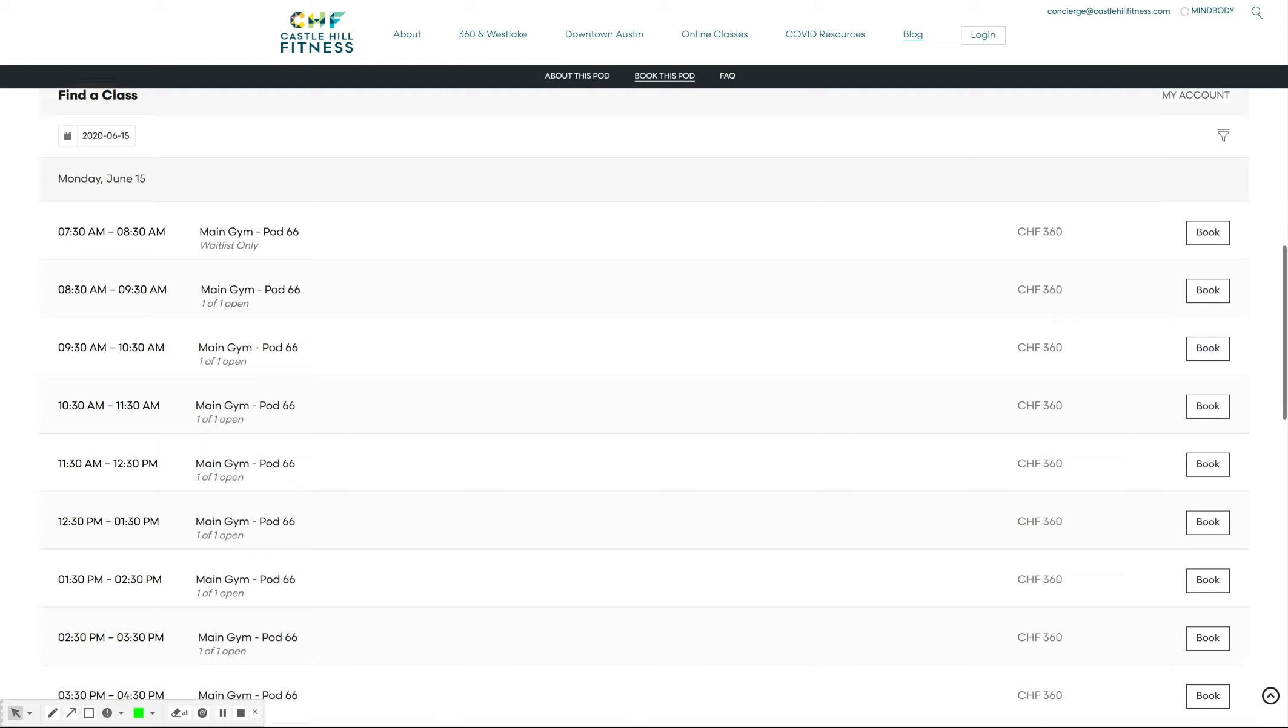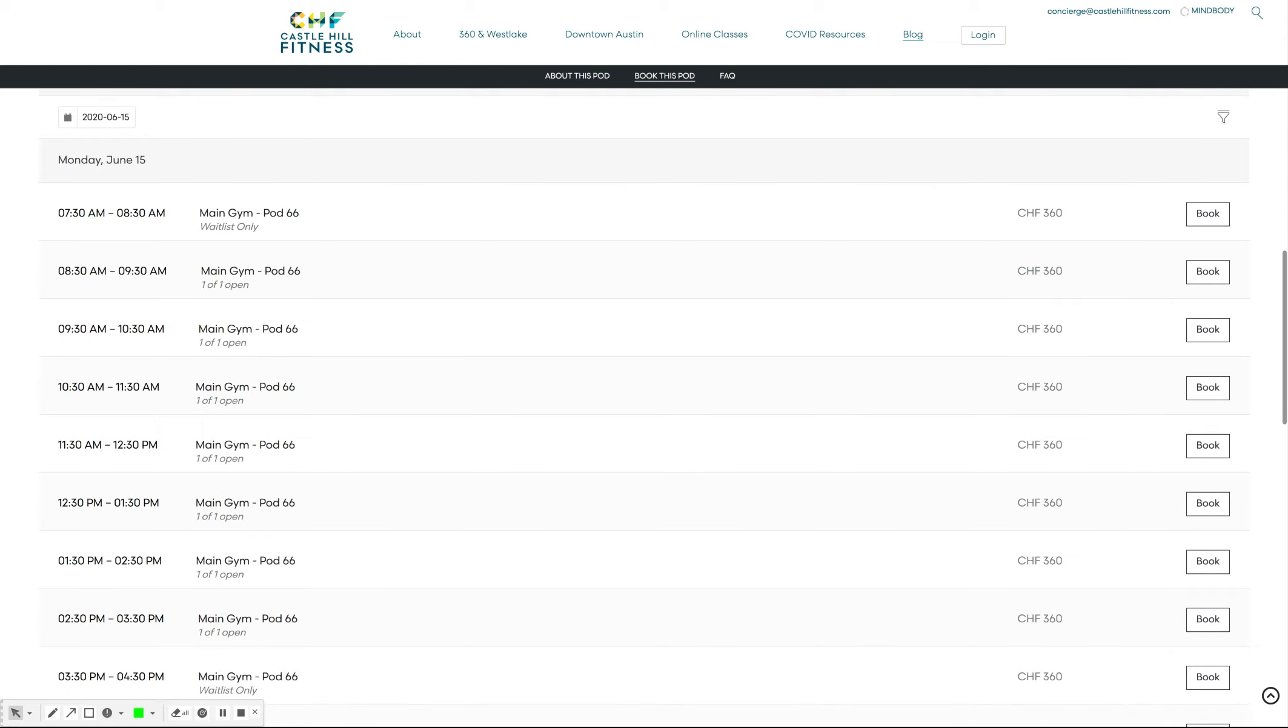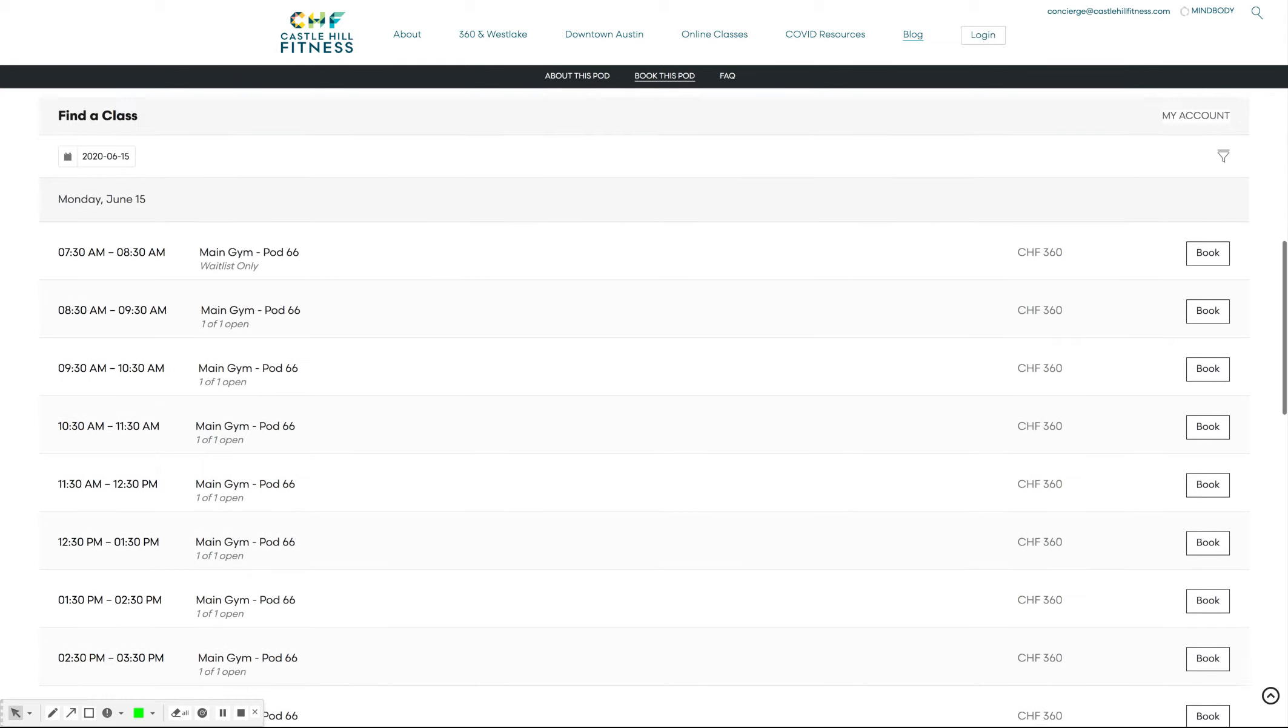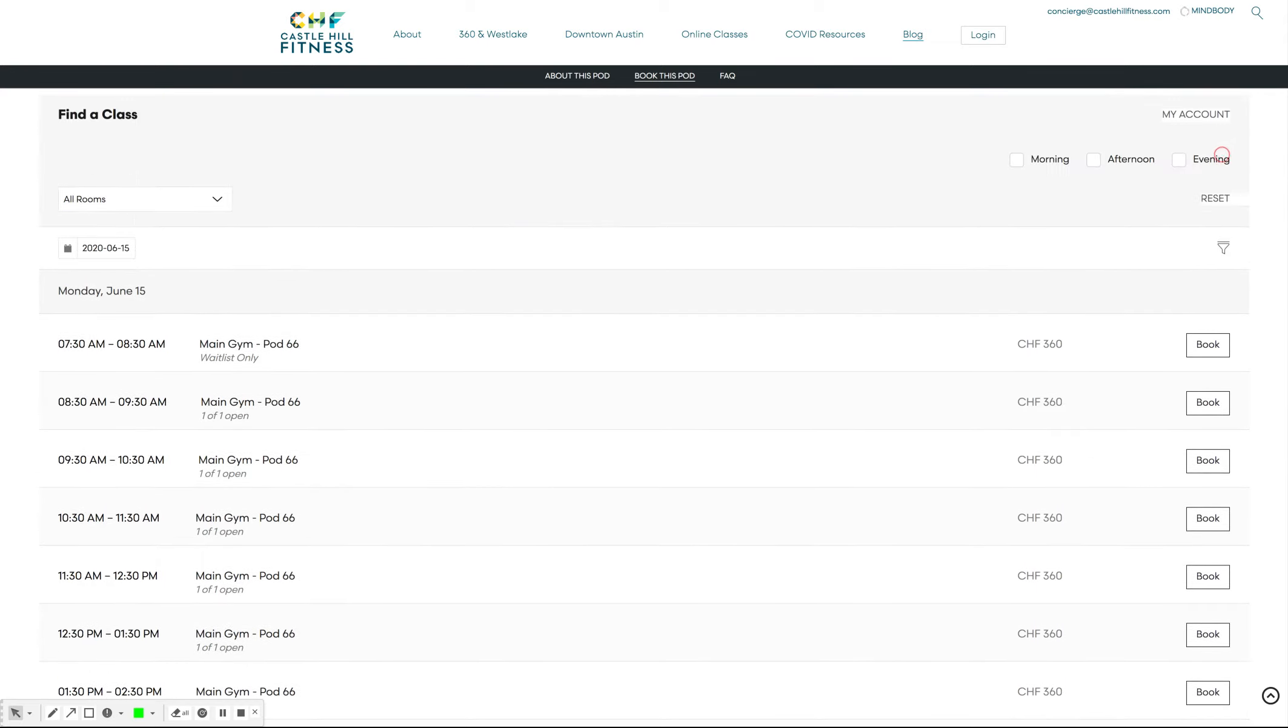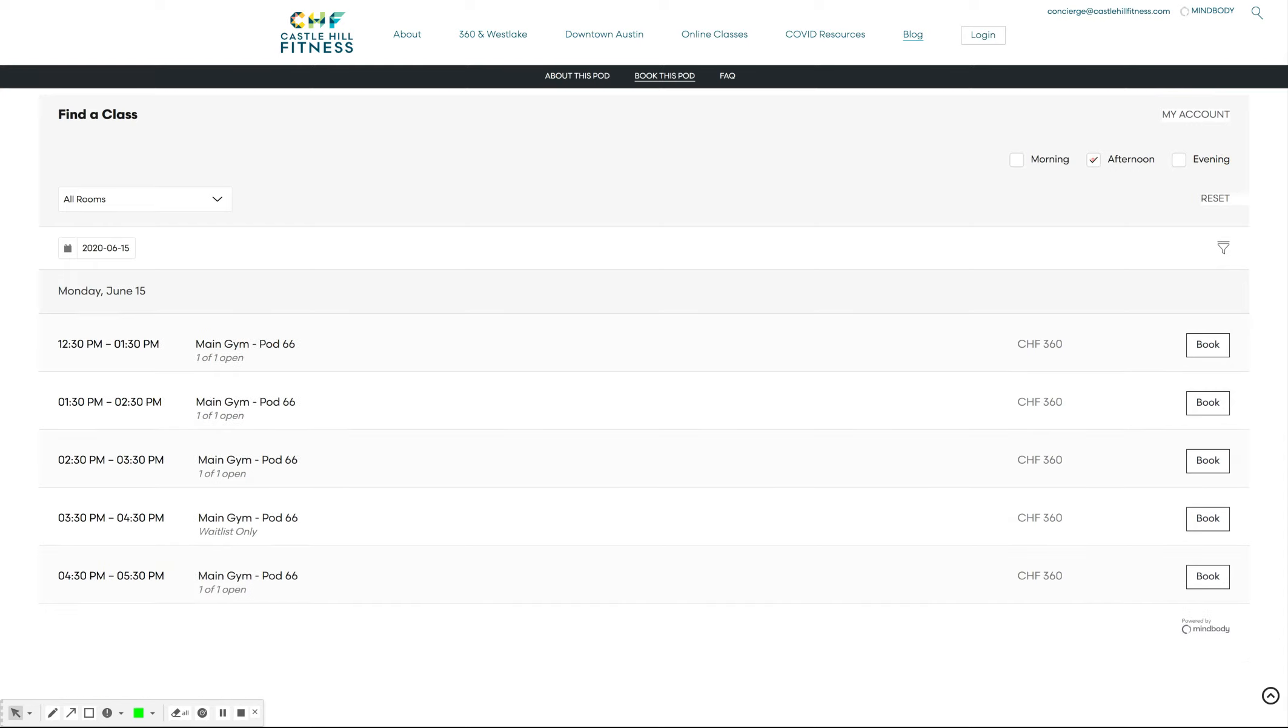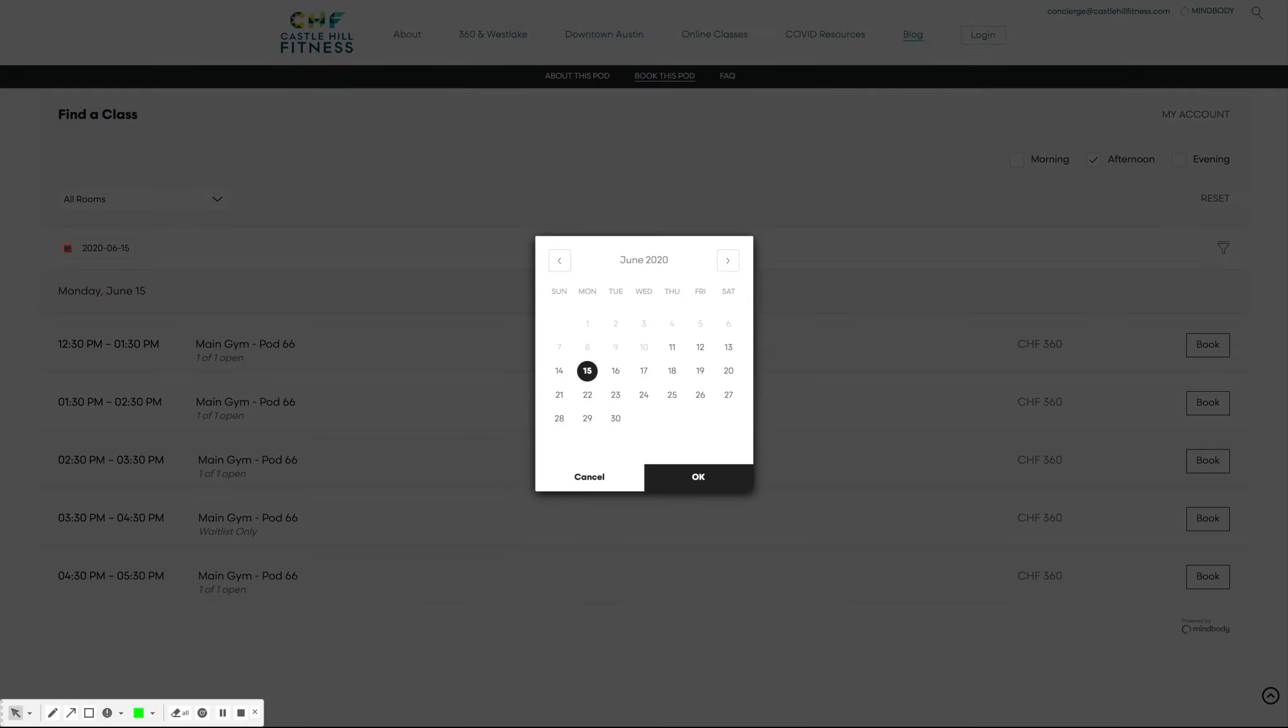You'll need to sign into your MindBody account in order to book your pod. You can use the filters on the right-hand side to filter by time of day, and you can use the calendar icon on the left-hand side to choose your day. You can book a pod up to six days in advance.